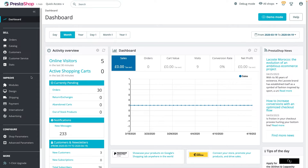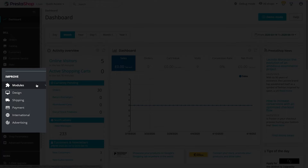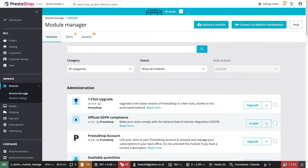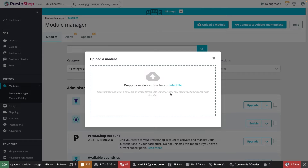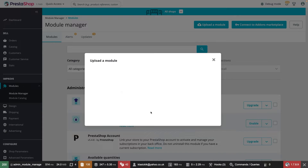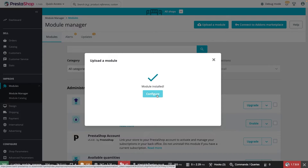Once the download is complete, log into your PrestaShop store. Under Modules in the left-hand menu, select Module Manager. Click Upload a module, then either drag and drop the zip file into the upload area, or click Select File and search for the zip file. You will see a success message once the upload has been completed. Click Configure to begin configuring the module.